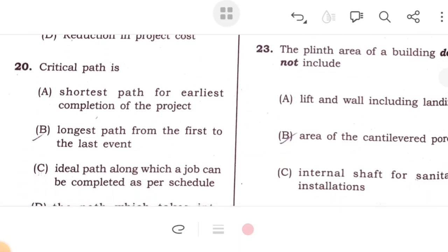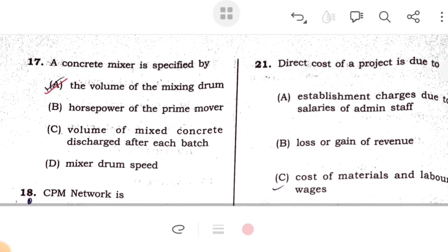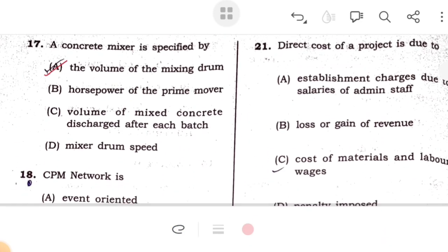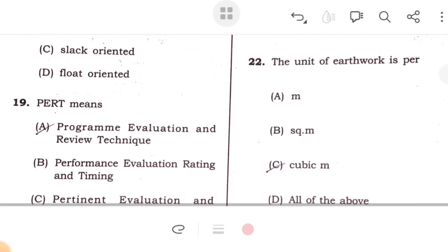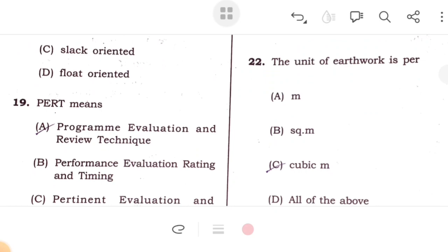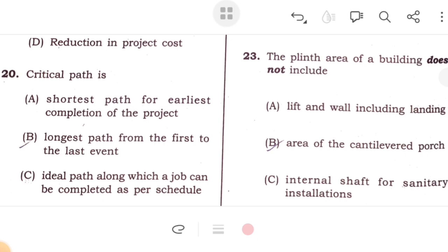Critical path is the longest path from the first to the last event. The direct cost of the project is due to cost of material and labor. The unit of earthwork is per cubic meter. The plinth area of a building does not include area of cantilever projections.